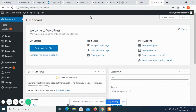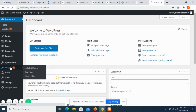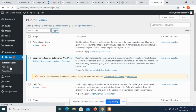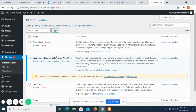If I go to the WordPress tab and show you the plugins — I have used the plugin 'E-commerce Product Catalog for WordPress', which facilitated me in adding products to my cart.